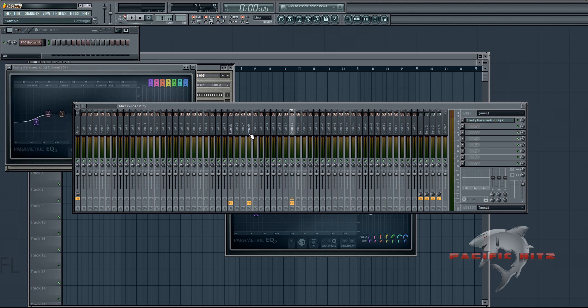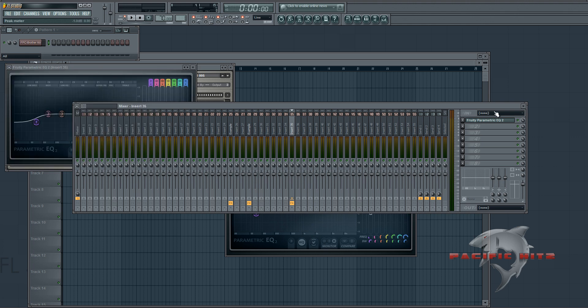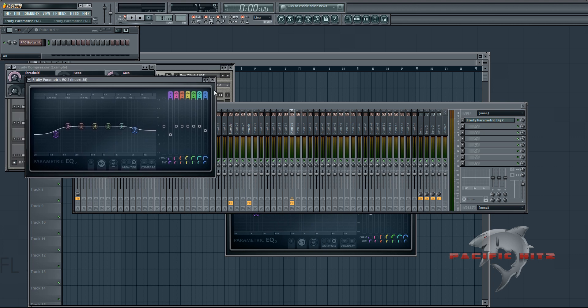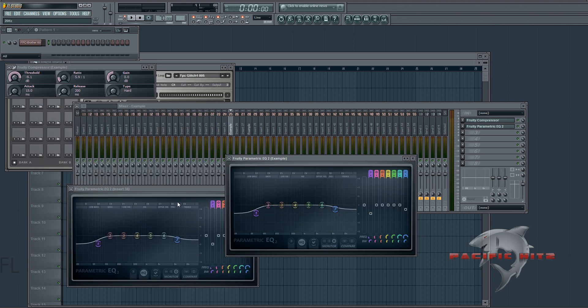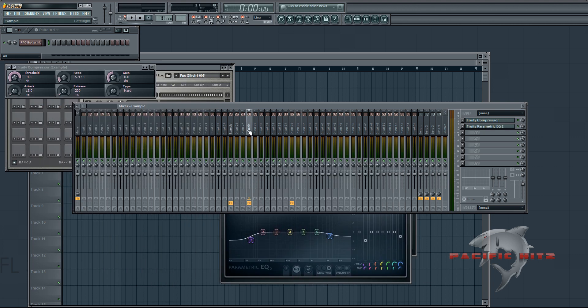And because we're just copying the plugin, it's not going to rename the channel. But you're going to see this EQ on insert 35 is going to have the exact same settings as whatever channel you dragged it from.